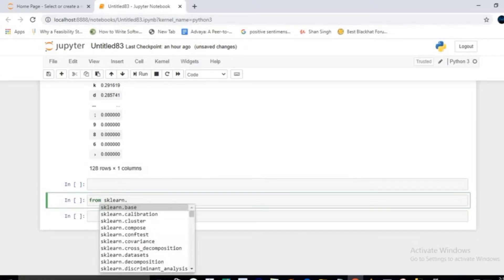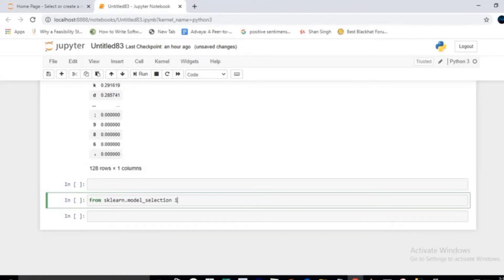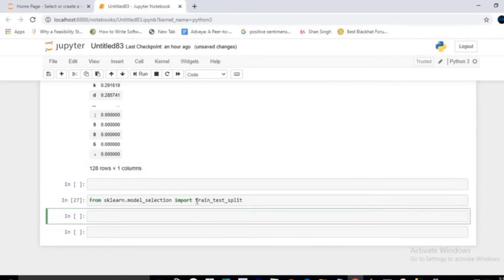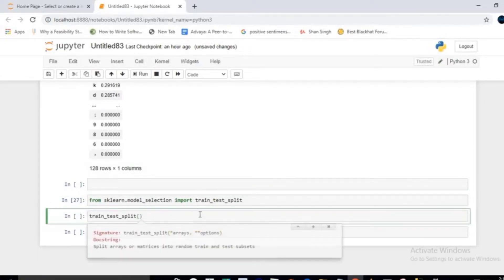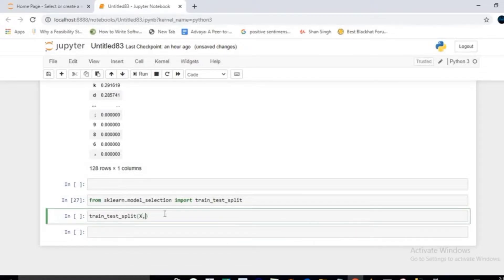From scikit-learn's model_selection I will import train_test_split. Using train_test_split you split your data by passing your independent data in capital X and dependent data in small y. Setting test_size as 0.2 means 20 percent of data will be used for testing and the remaining 80 percent for training.